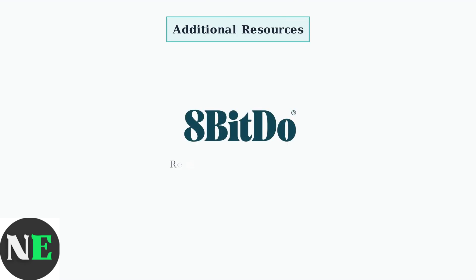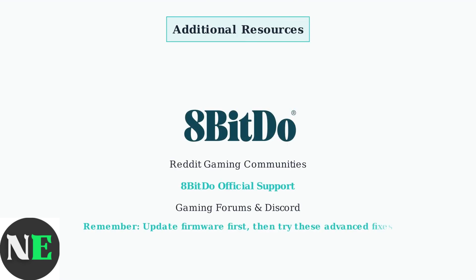If these solutions don't resolve your issue, online communities like Reddit Gaming Forums provide valuable troubleshooting advice from experienced users. You can also contact 8BitDo support directly for official assistance.